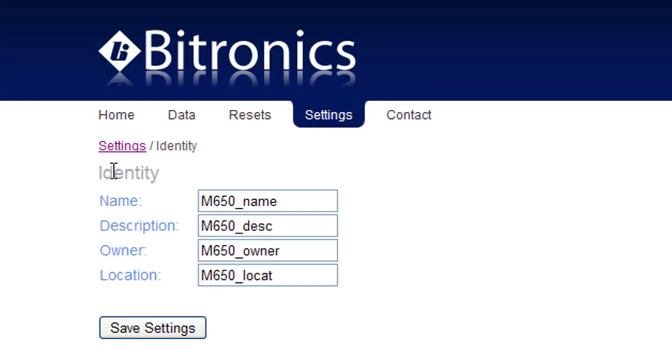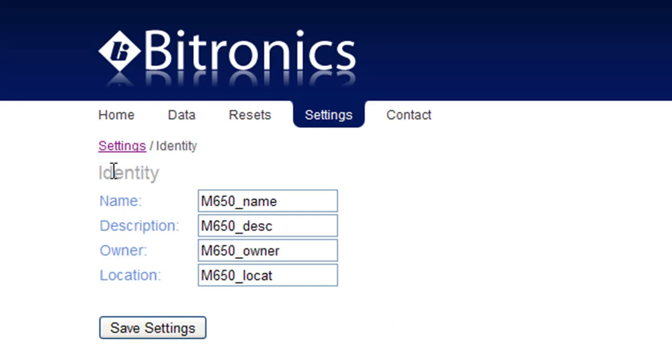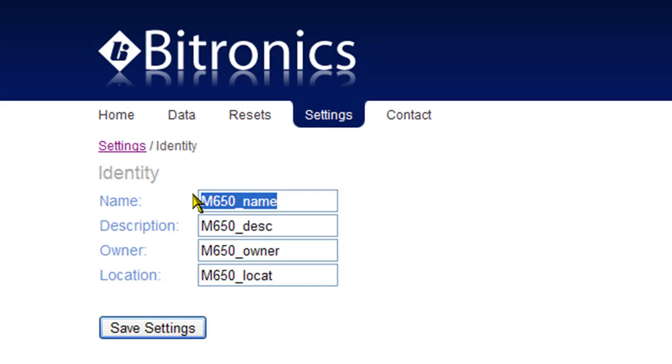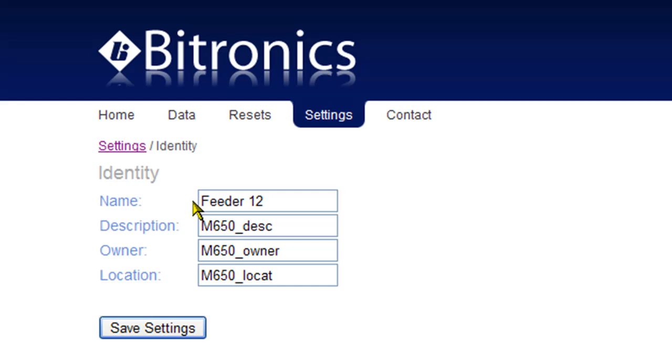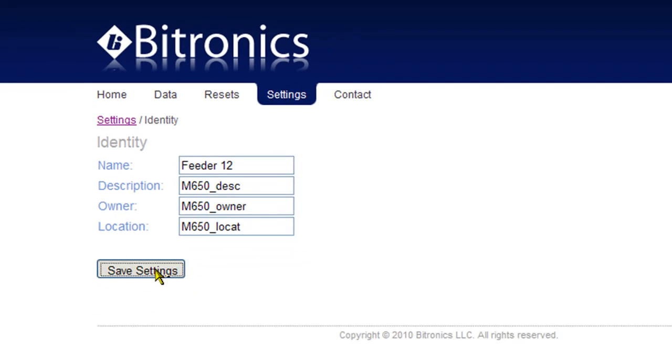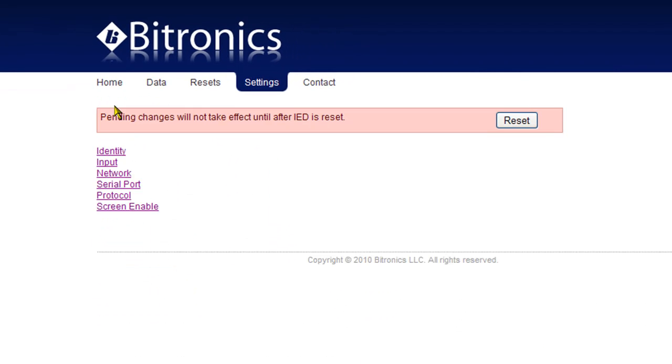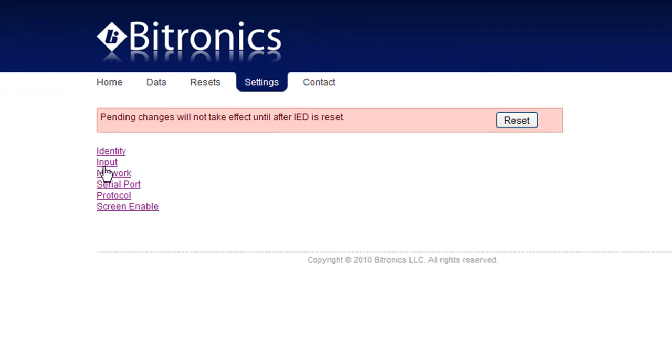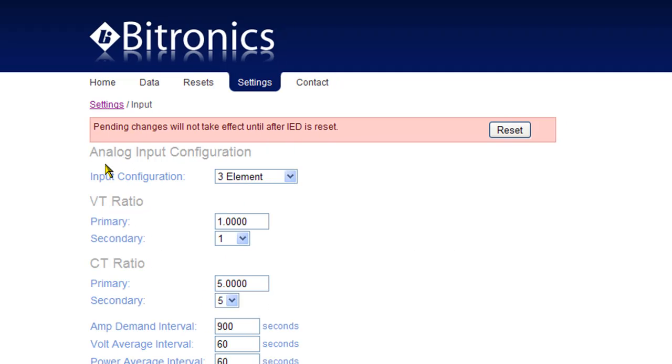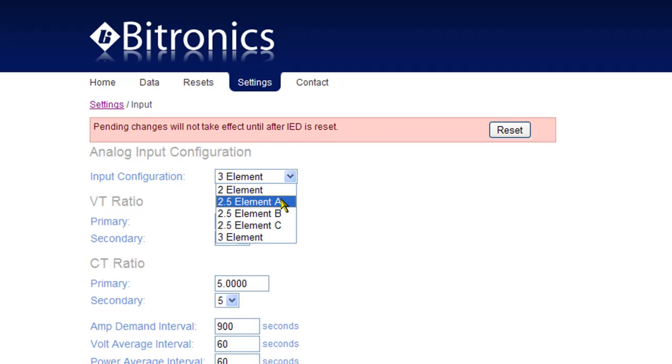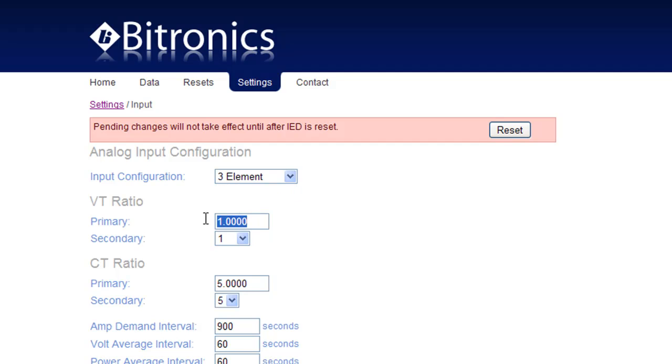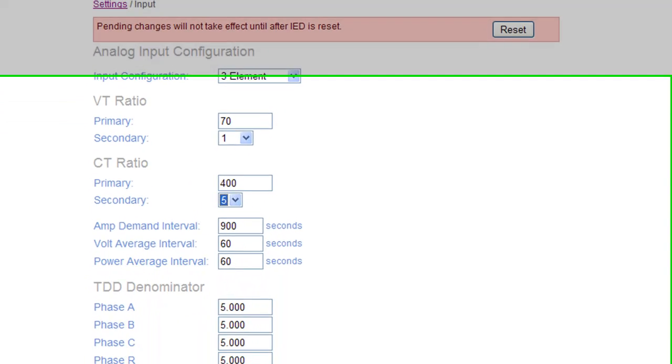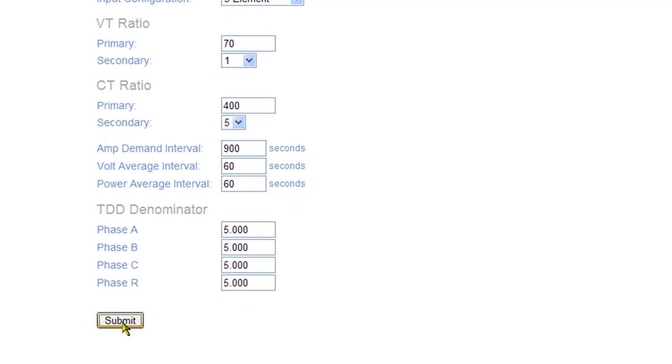Identity is where you might indicate the name of the line being monitored by the meter. Inputs is where the meter is configured to operate on a delta or a y-connected system and where the scaling is entered to account for the CT and PT ratios. Click on the submit button after making any changes to save them before navigating to any other page.